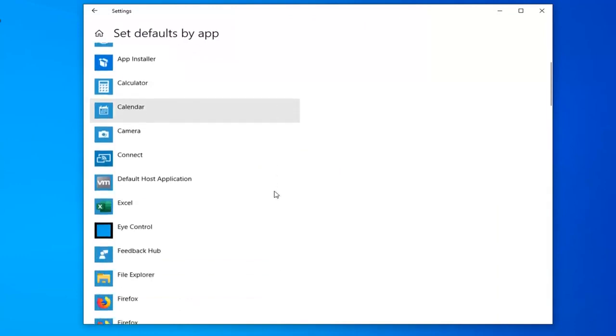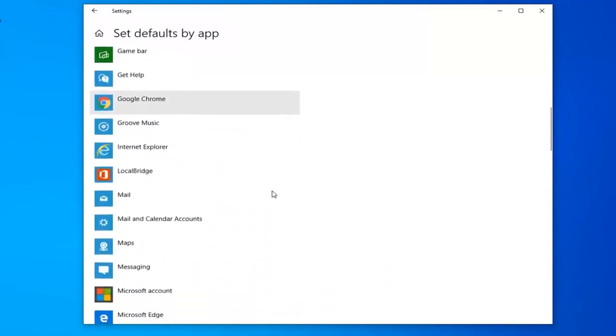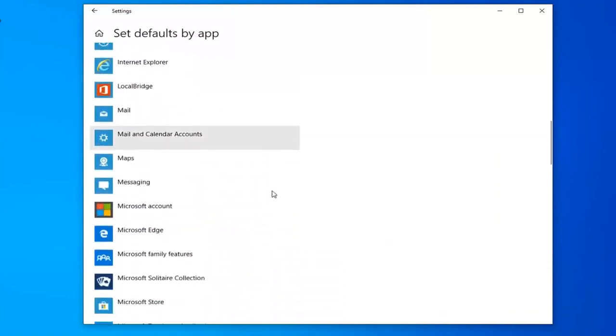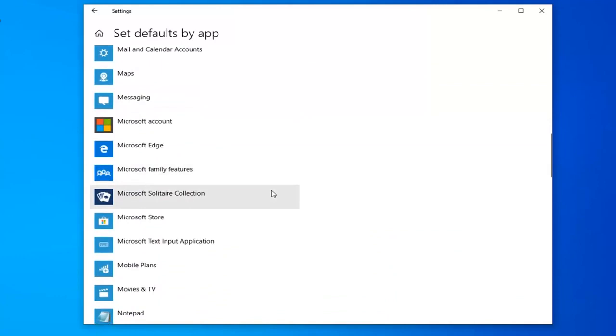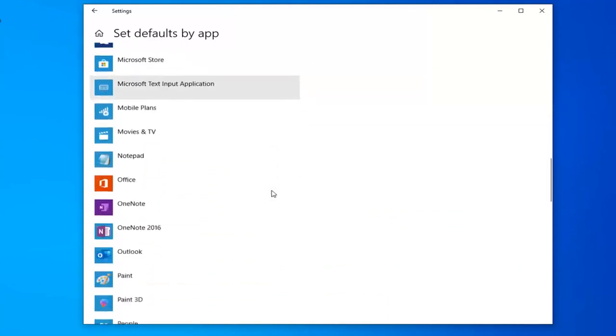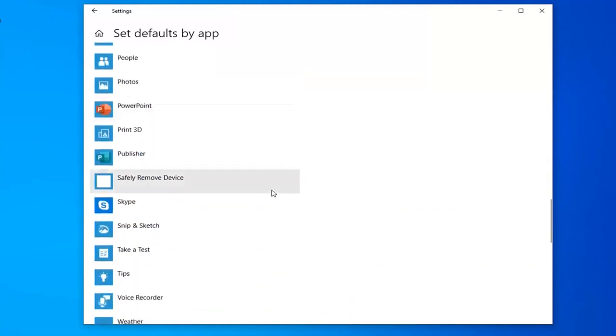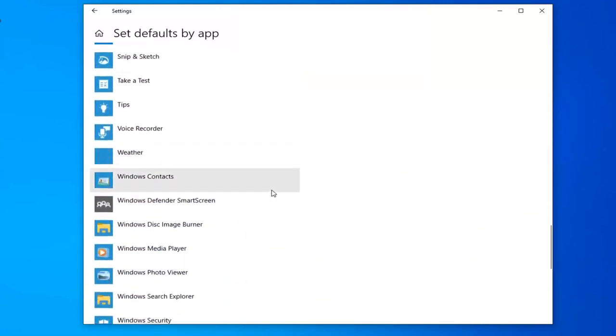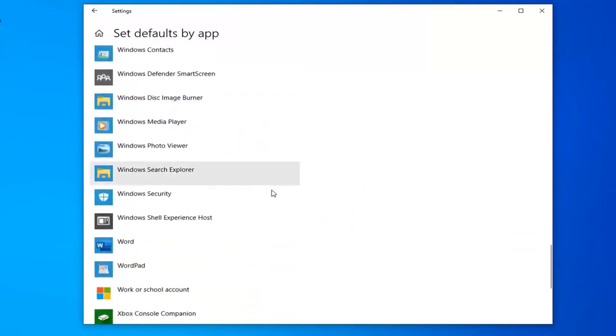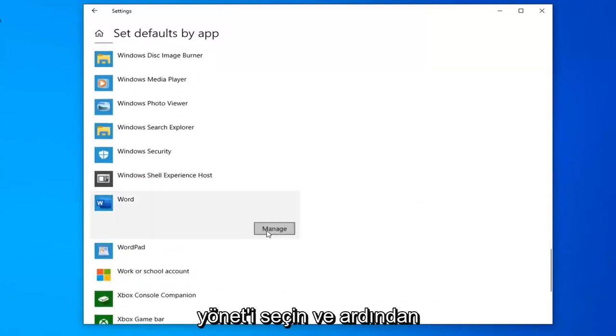Scroll down here until you find word and left click on it.